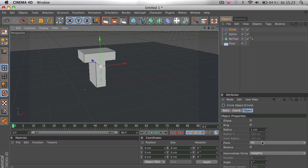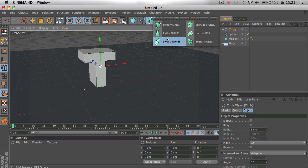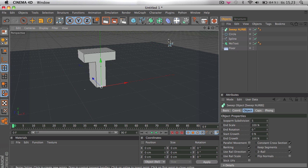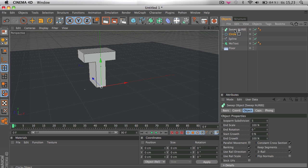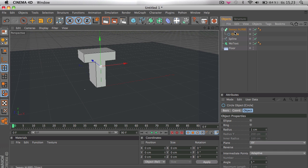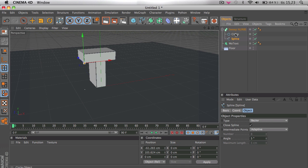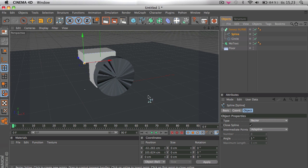Select the 1 cm on radius and then add a sweep NURBS and add a circle and a spline to the sweep NURBS. And make sure the circle is above the spline because if it's not then it's going to just look like this and that doesn't look good.